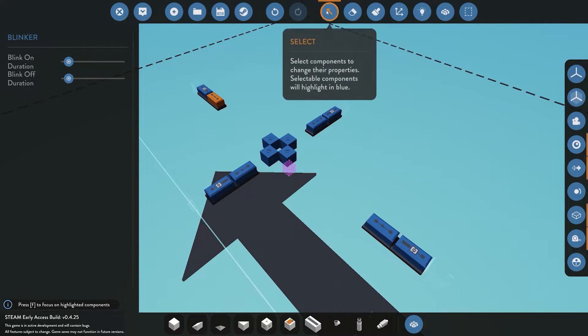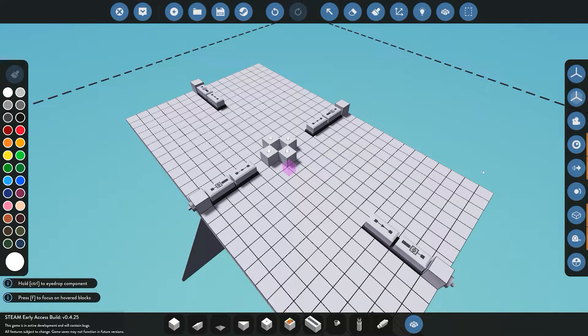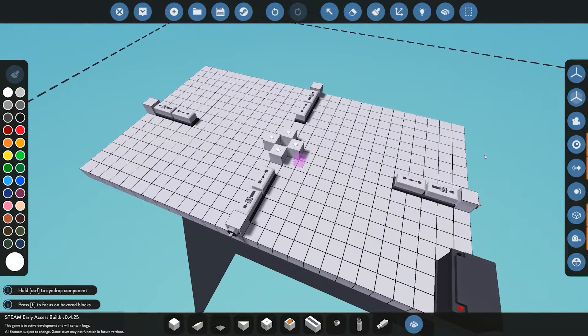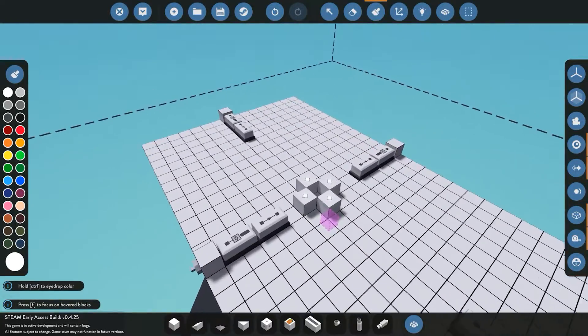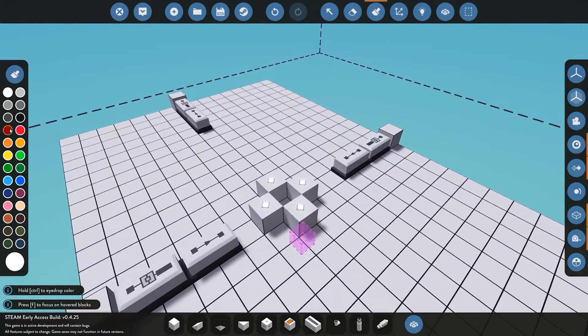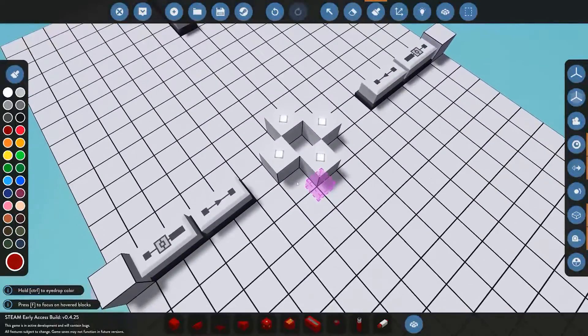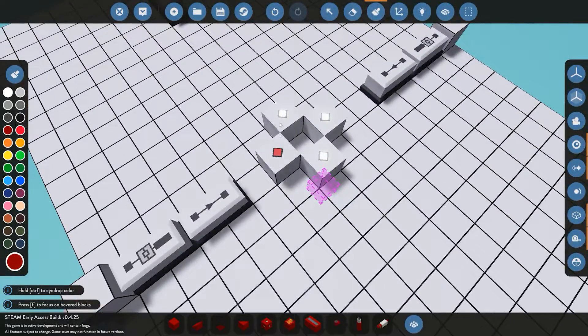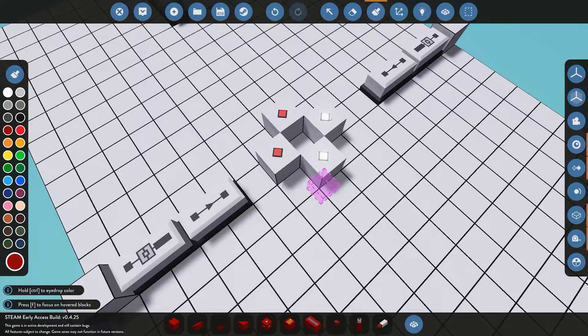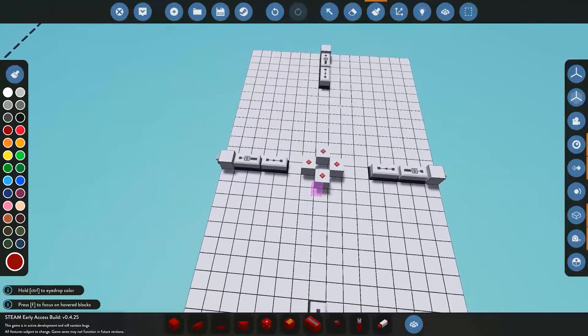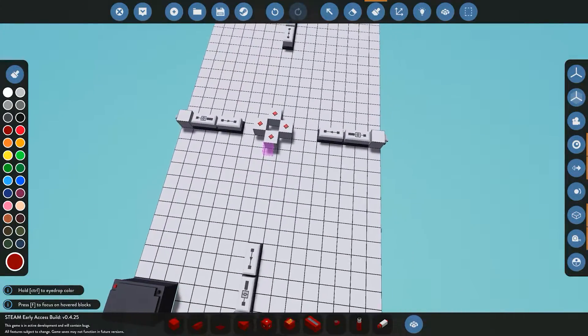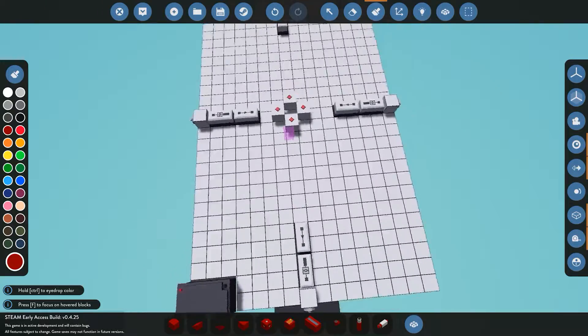Now once we have this all wired up and connected, we'll quickly paint this to a nice red. Obviously as a warning light you want it to be flashing. You can change it to whatever you want; for the purpose of the tutorial I'm going to change to this.